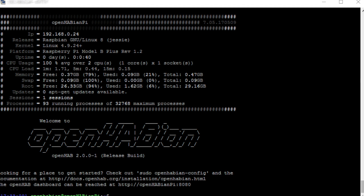Your next step is going to be finding out exactly what your IP address is. You're going to do that by using the command 'hostname -I'. I'm going to post it up on the screen so you can see it a little bit easier. Once you put that in, you're going to be able to see an IP address for your Raspberry Pi, which is what you're going to use to connect to OpenHab.